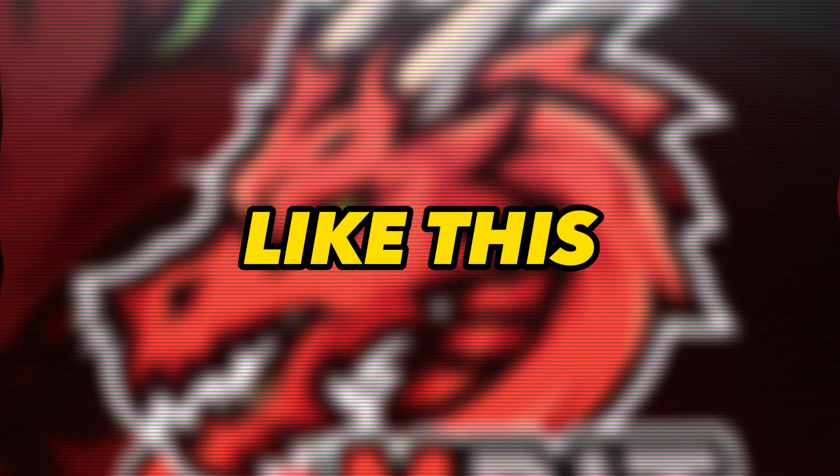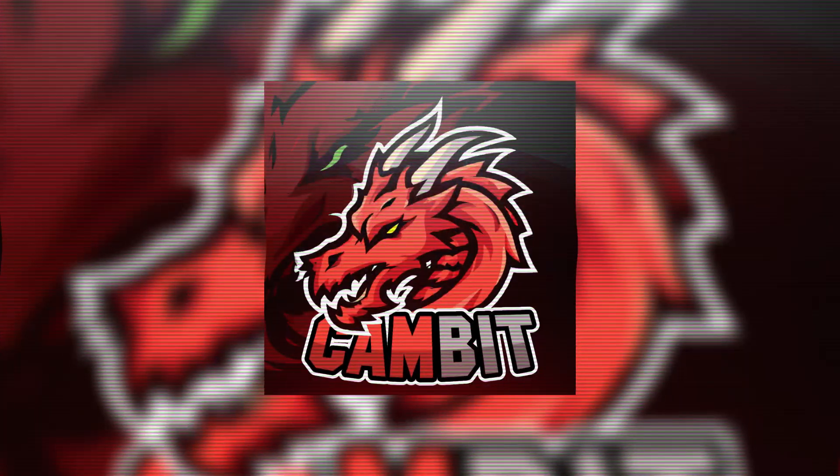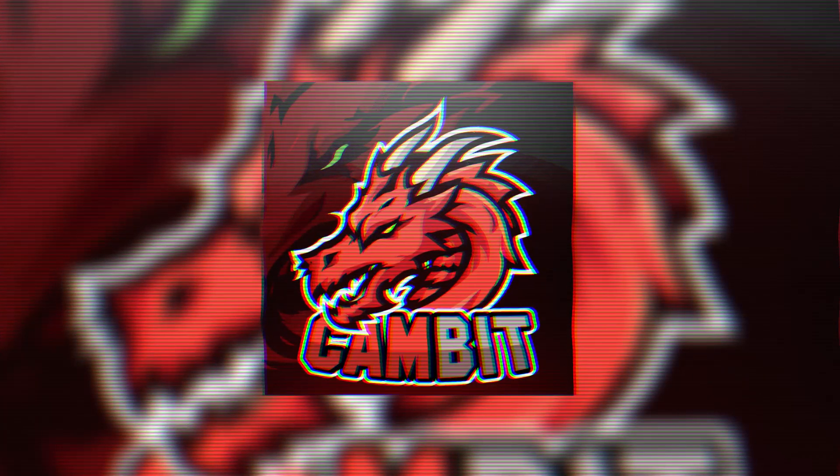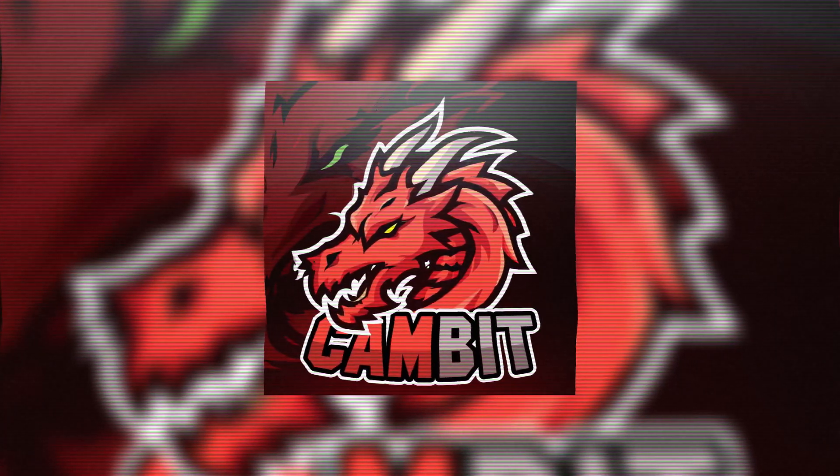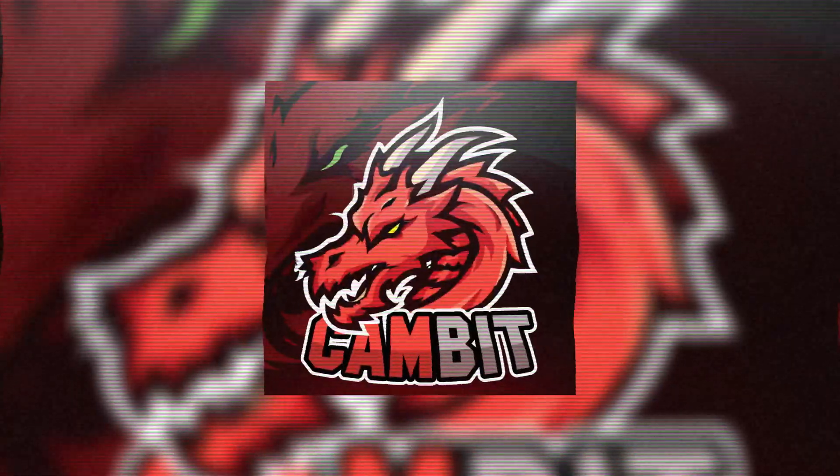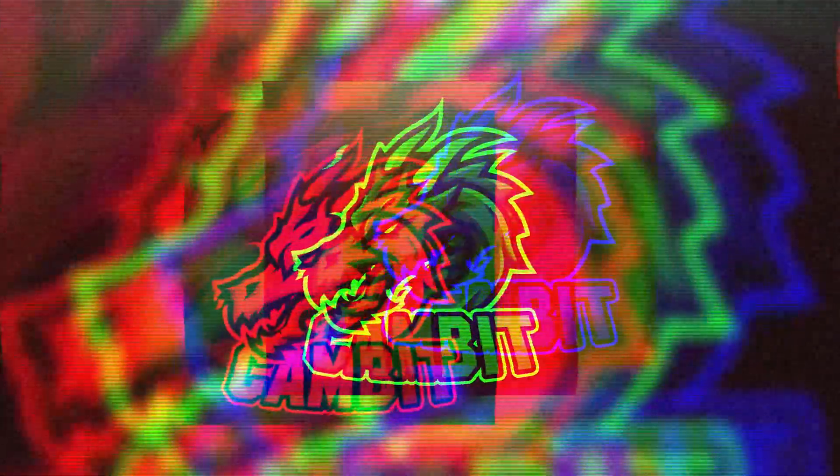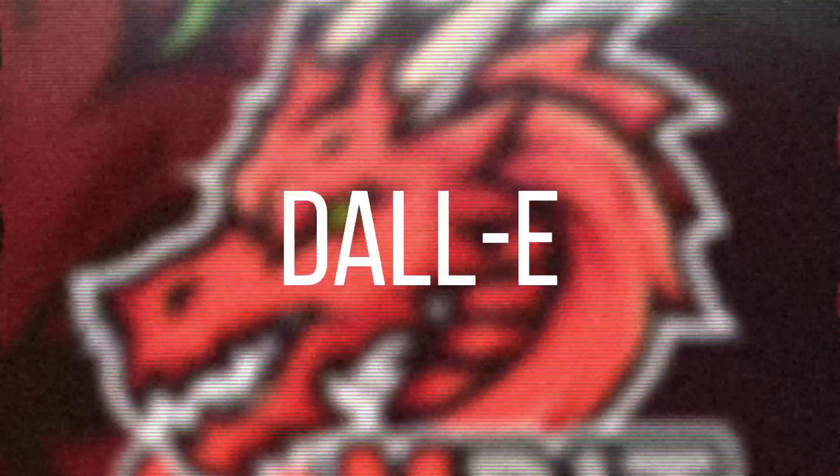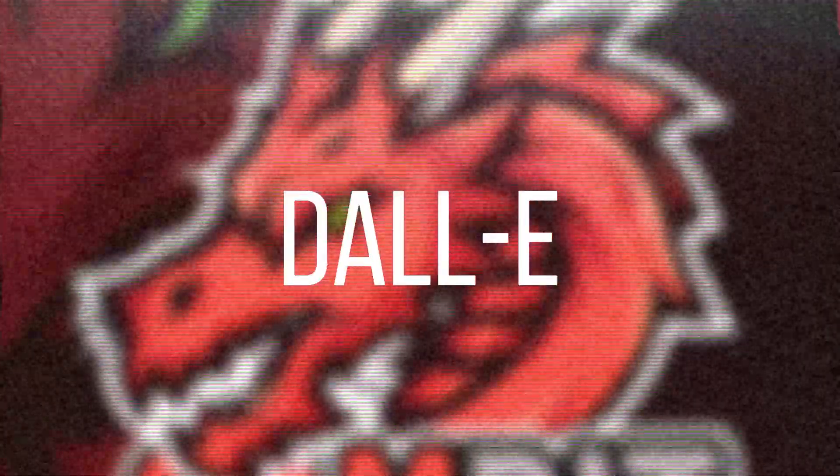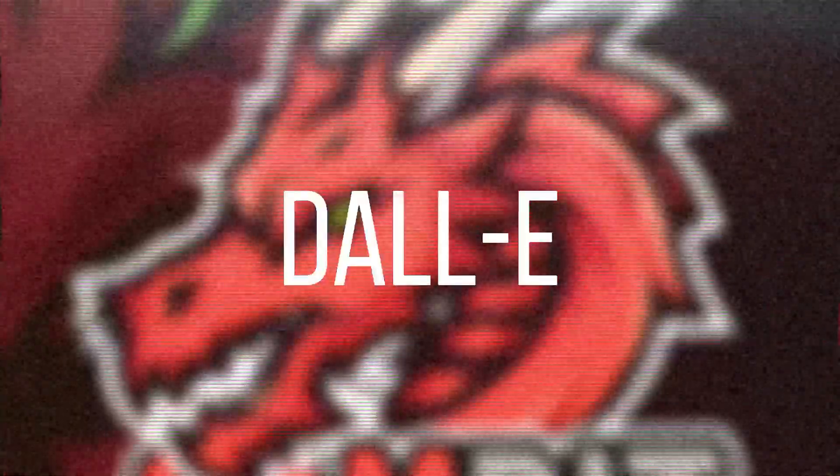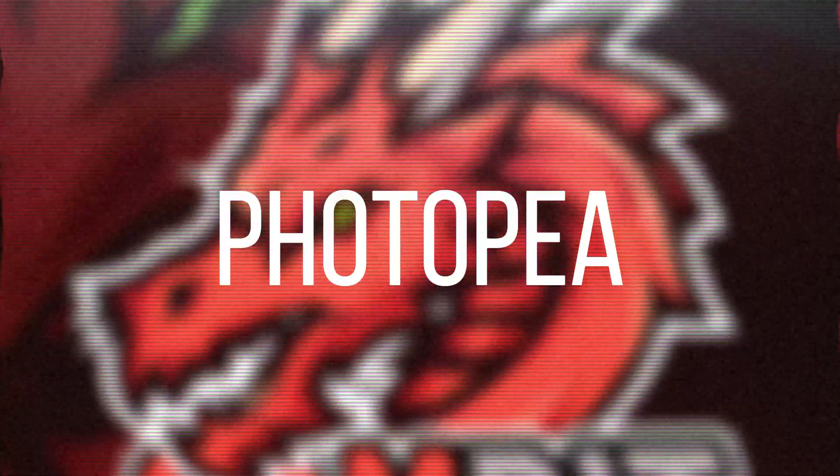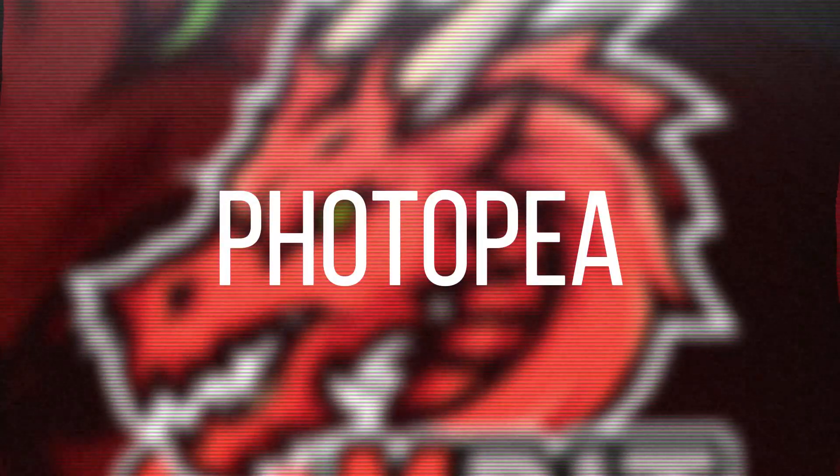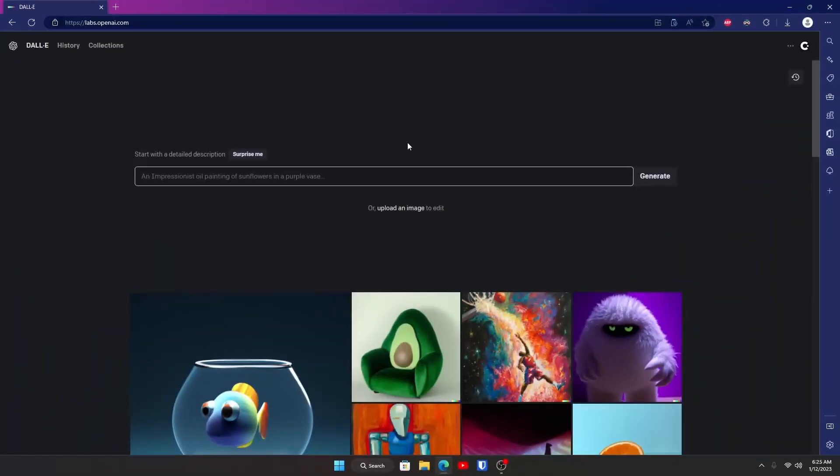If you guys want to be able to make something like this really quickly and fast as well as free, then stick around until the end. In this video, you're going to need an AI website called DALL-E, which is completely free, and then another website called PhotoPea, or you can use Photoshop or any photo editor you want, but I'm going to be using PhotoPea.